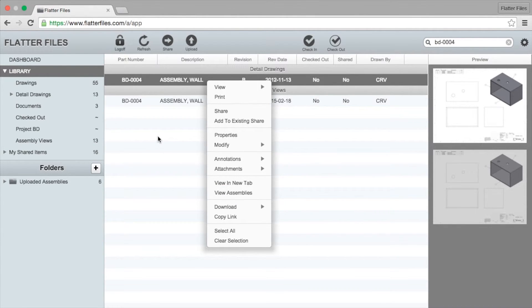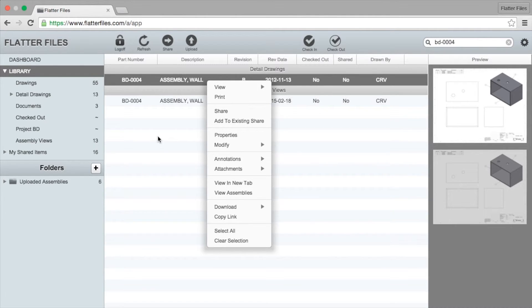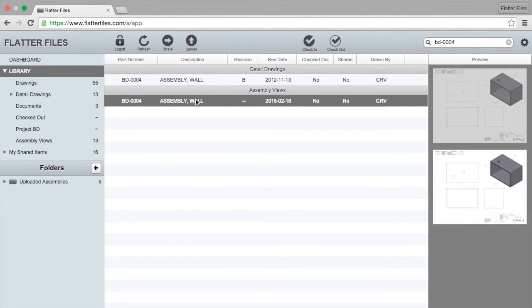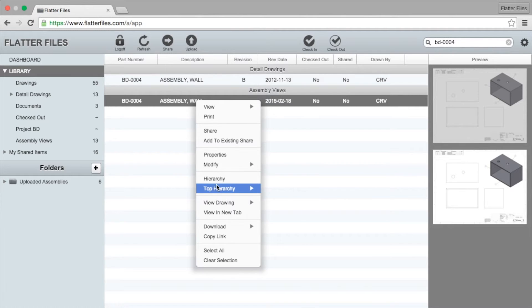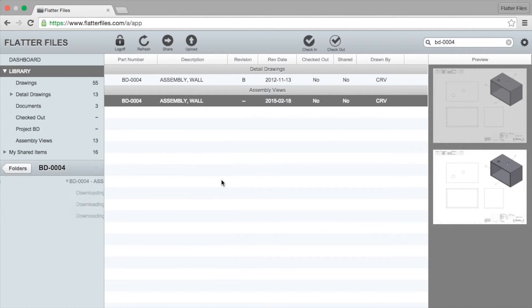An item may have multiple assembly views because it may be contained in multiple different locations within multiple different assemblies. If you right click on an assembly view though you'll see two options here: hierarchy and top hierarchy. If you click on hierarchy you'll see the specific hierarchy for that item.